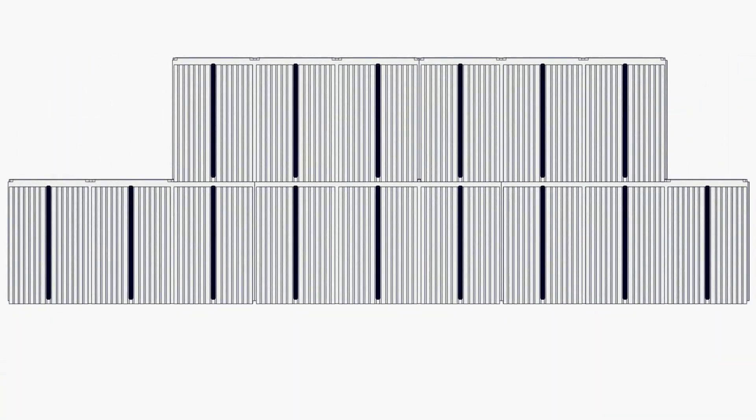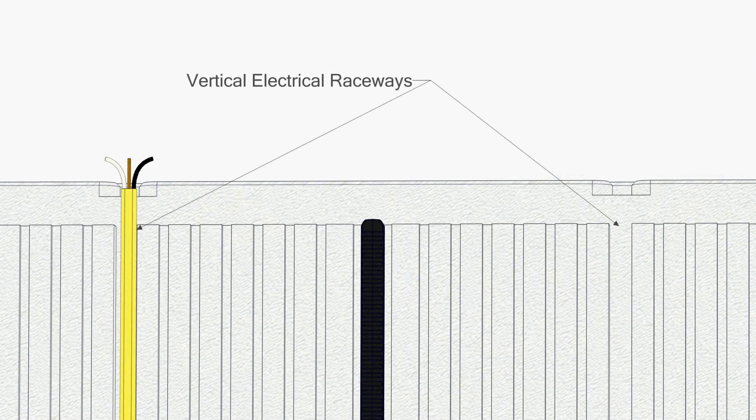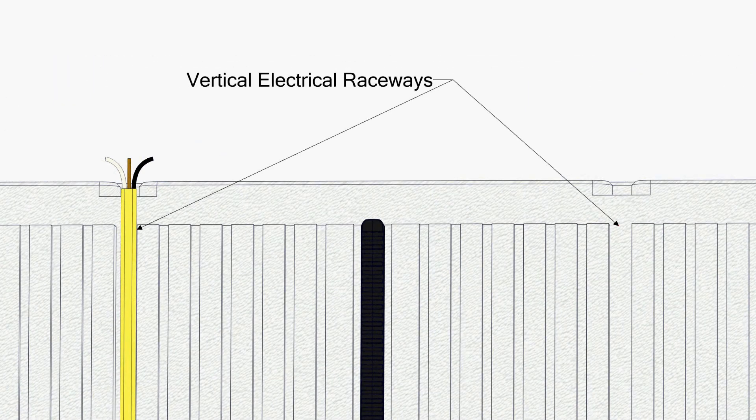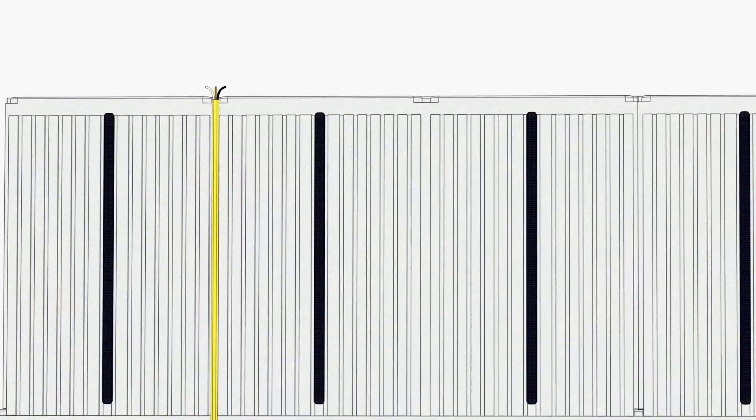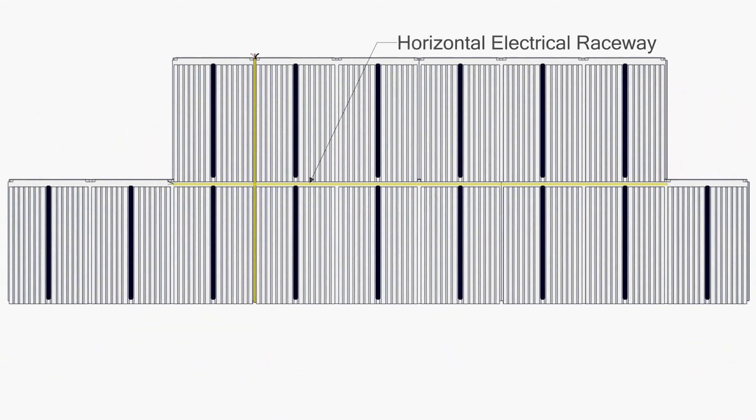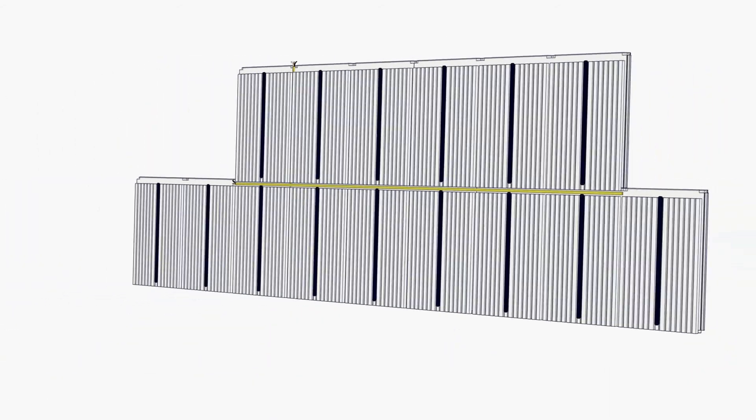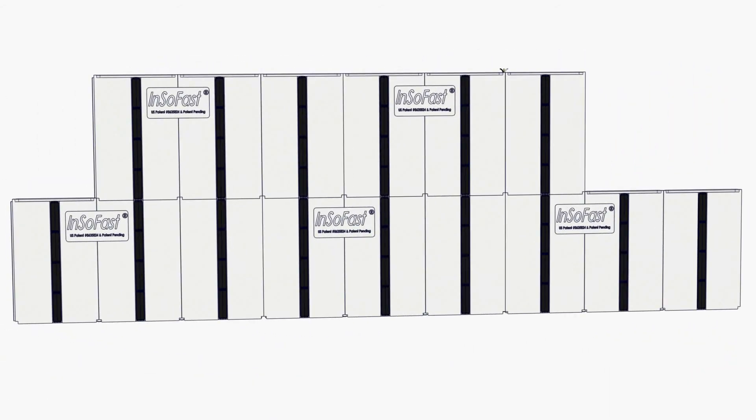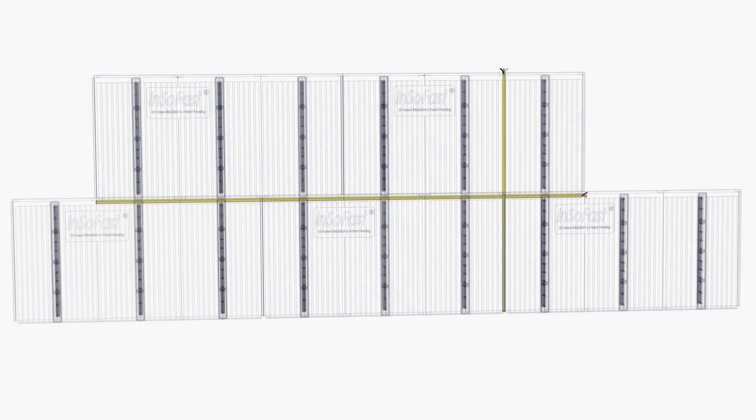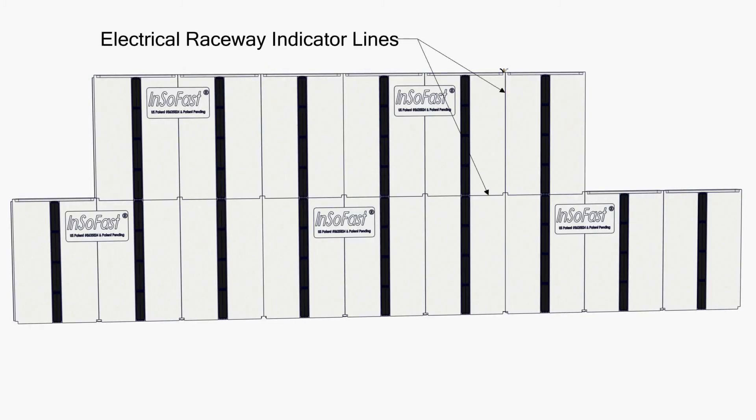Each panel has built-in electrical raceway, running vertically 16 inches on center and 24 inches on center horizontally. For ease of trade adoption and coordination, the raceways are clearly marked on the front side of the panel.